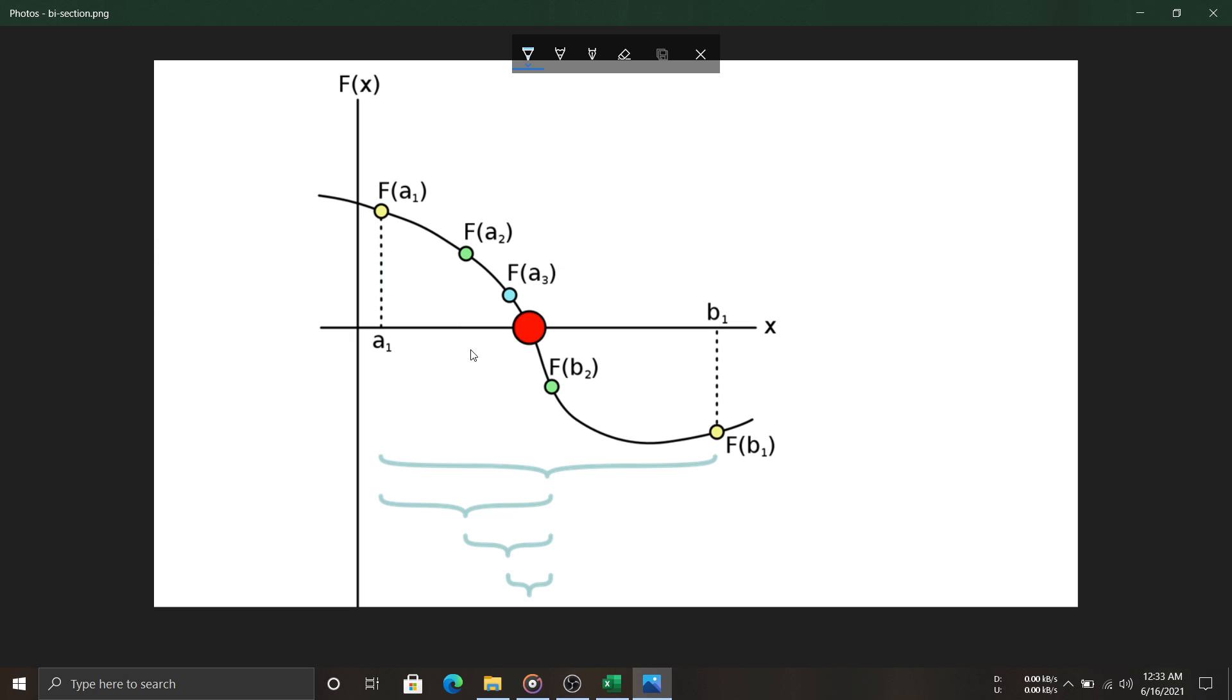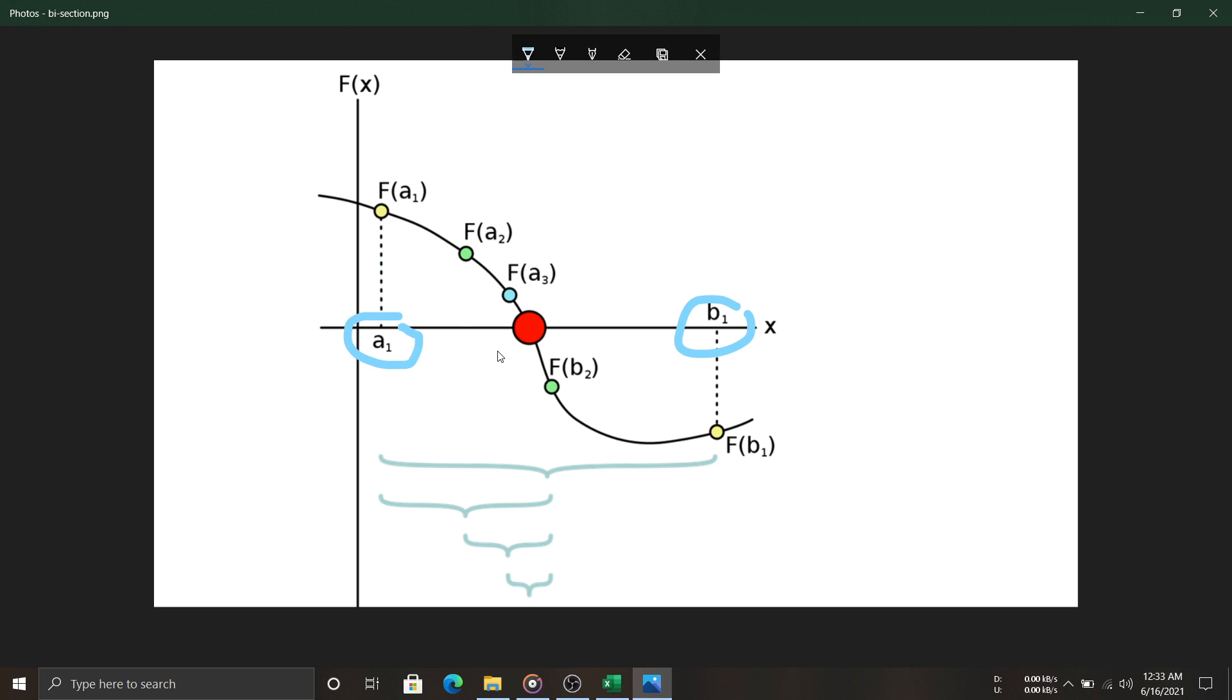Let's first talk about the theory. Here this graph represents the bisection method. So, we start with two points, a and b, in a way that our root will lie in that range.